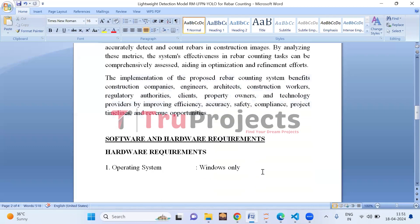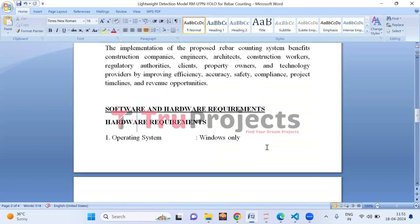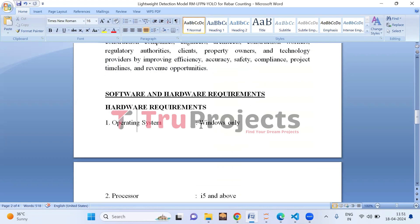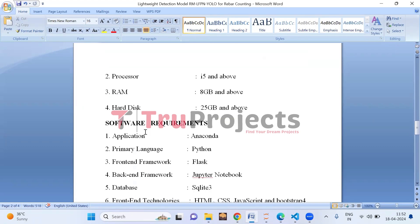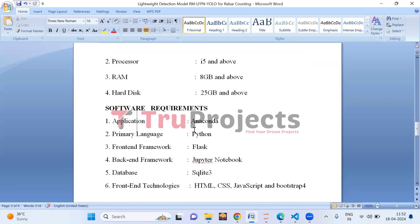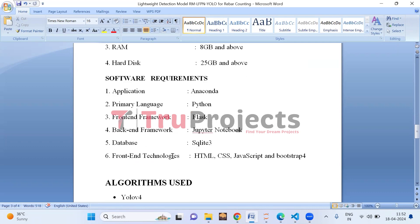To implement this project we need the following requirements. Hardware: Windows OS, WiFi processor and above, 8GB RAM and above, 25GB hard disk and above. Software: Anaconda, Python as primary language, Flask as front-end framework, Jupyter Notebook as backend, SQLite database, and HTML/CSS for front-end technologies.